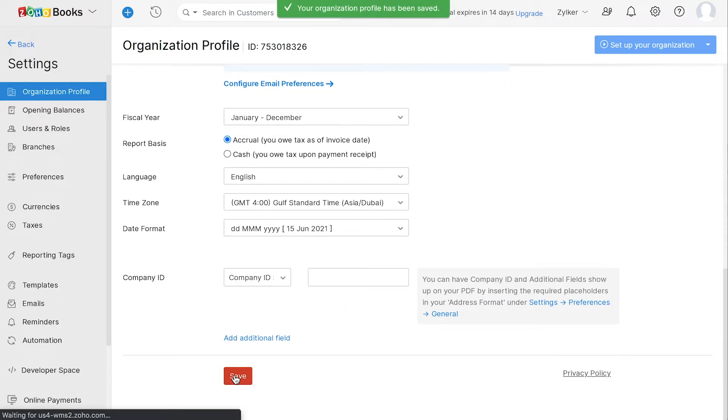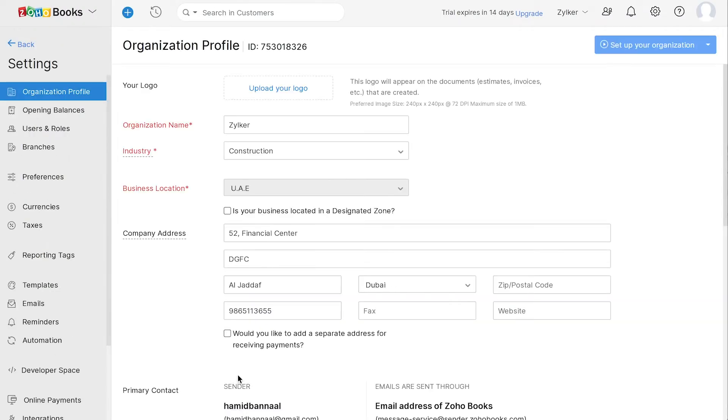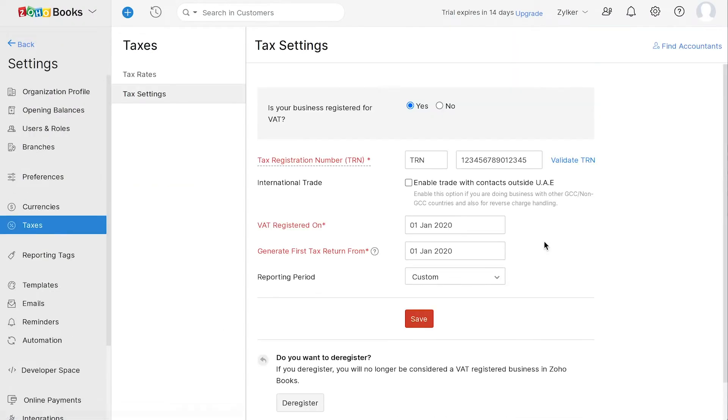Now, let's configure your VAT settings. Go to Settings and click Taxes. You can configure your TRN here. Mark this box if you trade with other GCC or non-GCC countries and also for reverse charge handling.